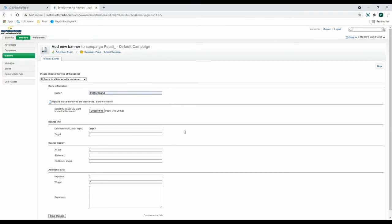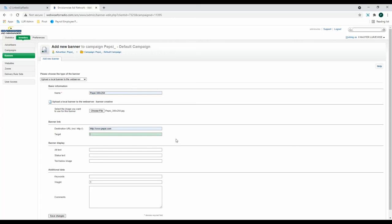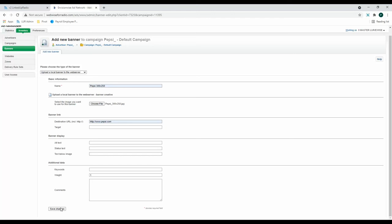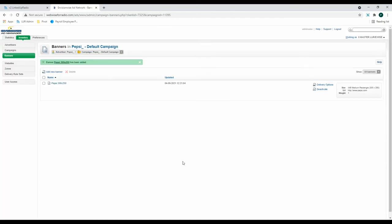Next, add a banner link. This is the website that your visitors will be taken to when they click on the actual advertisement. If you want this link to be opened within your website window, add underscore self to the target section. Otherwise, leave the target section blank and the website will appear within a new window. Then scroll down and click Save Changes.